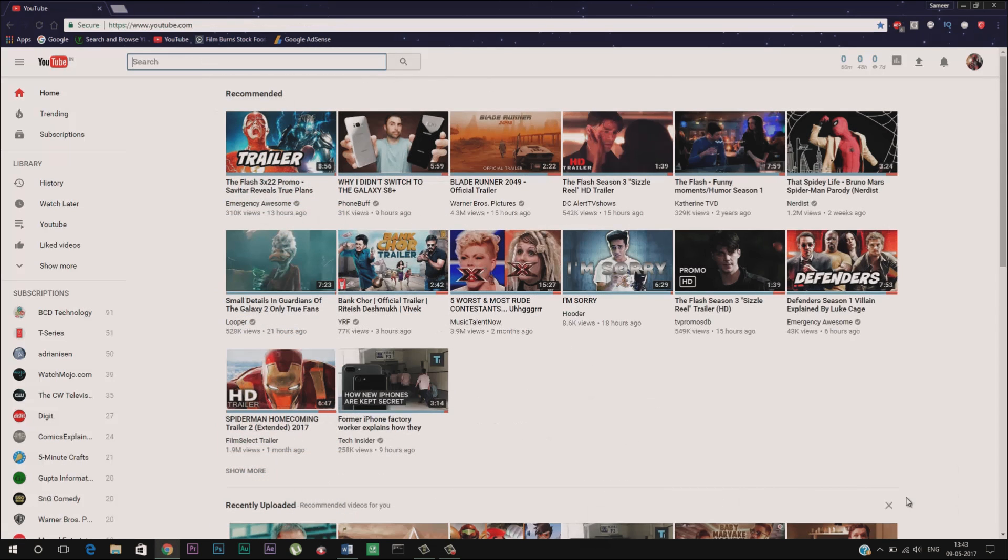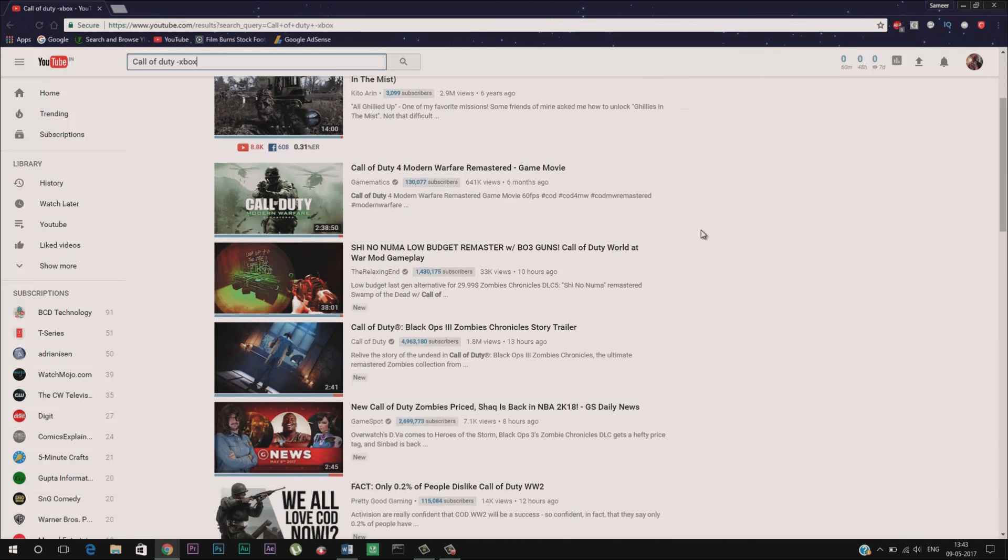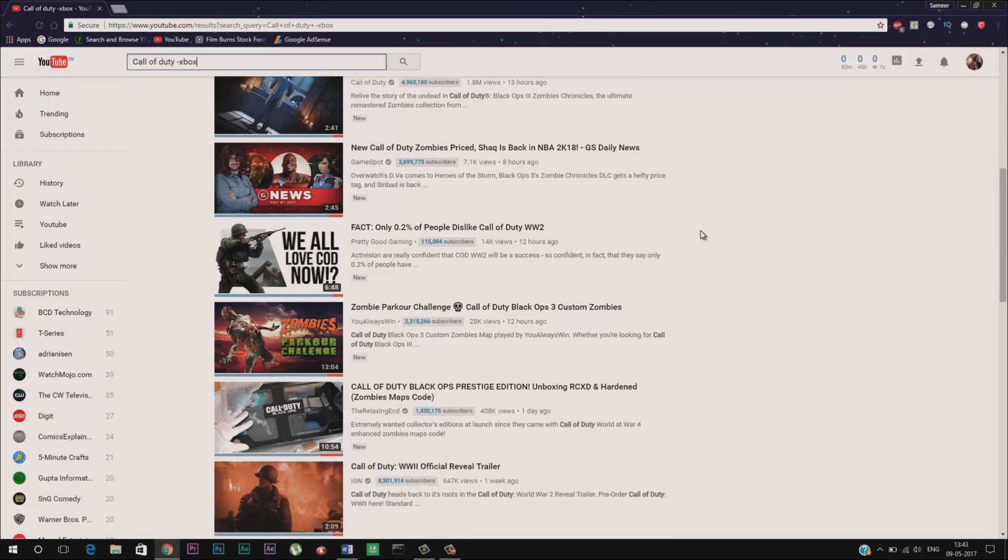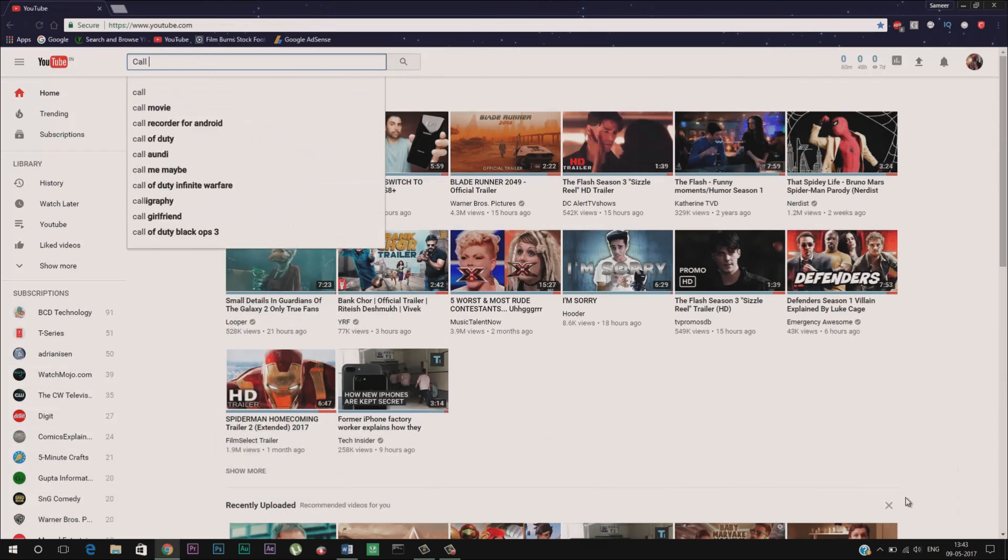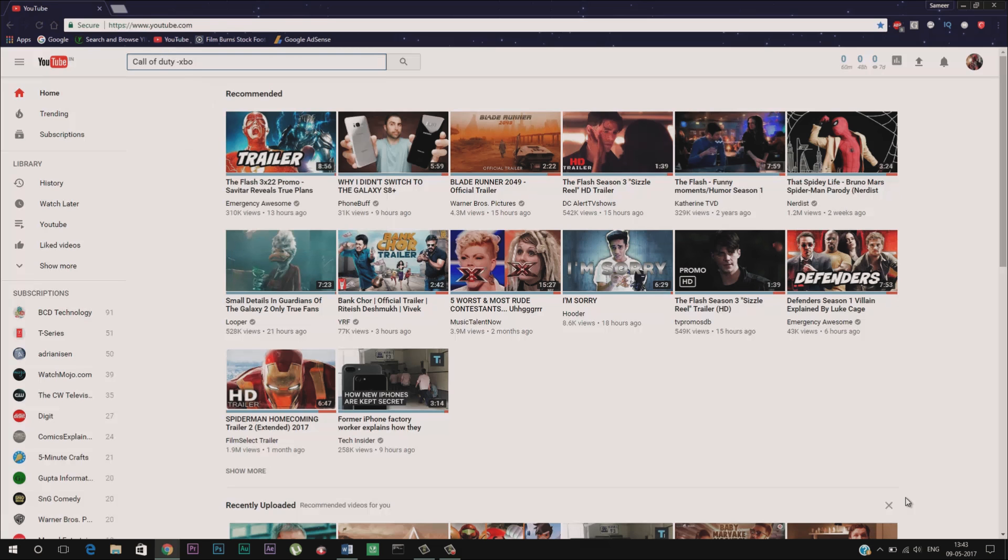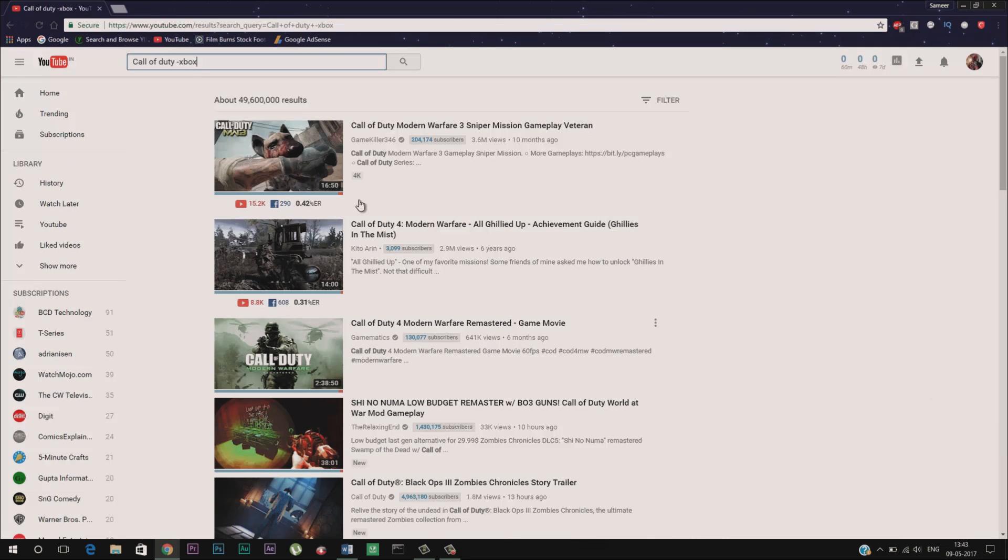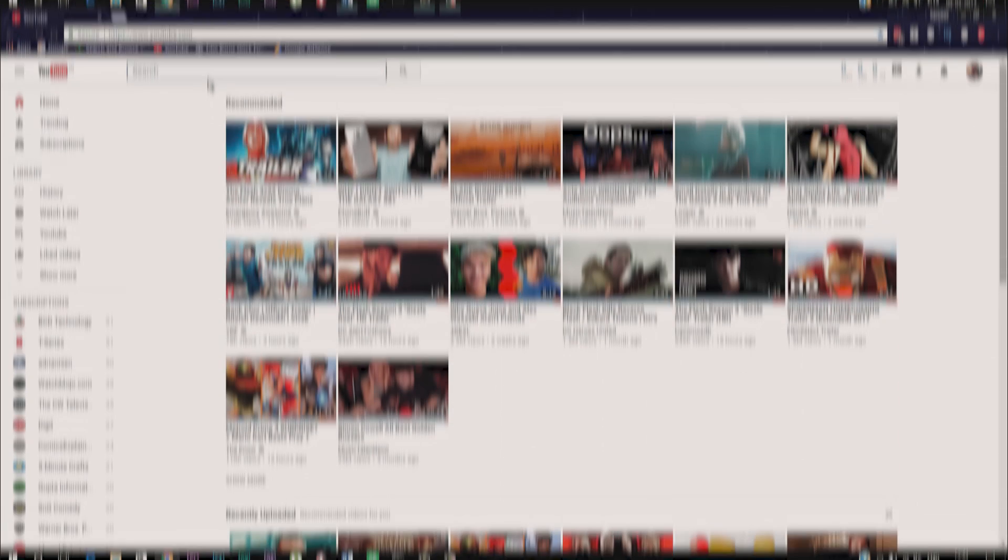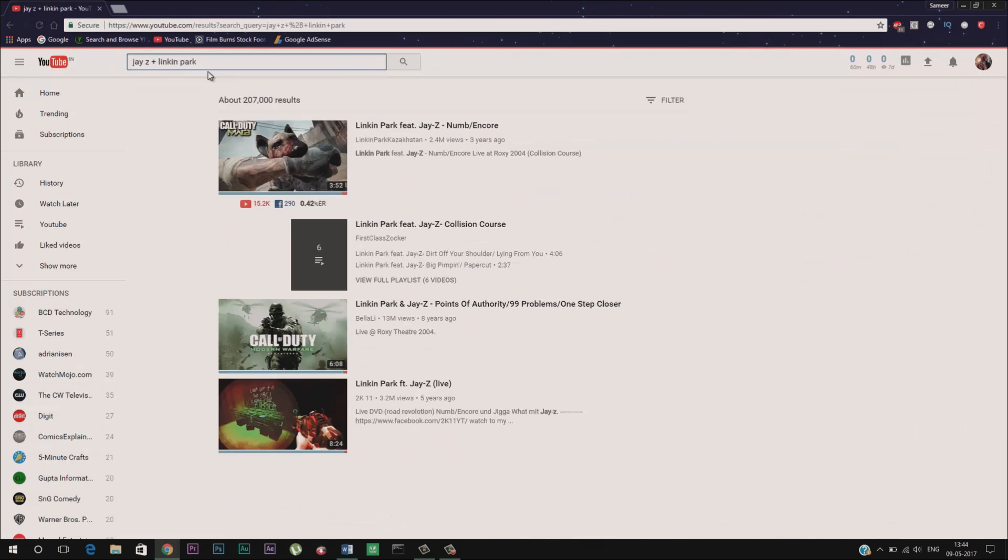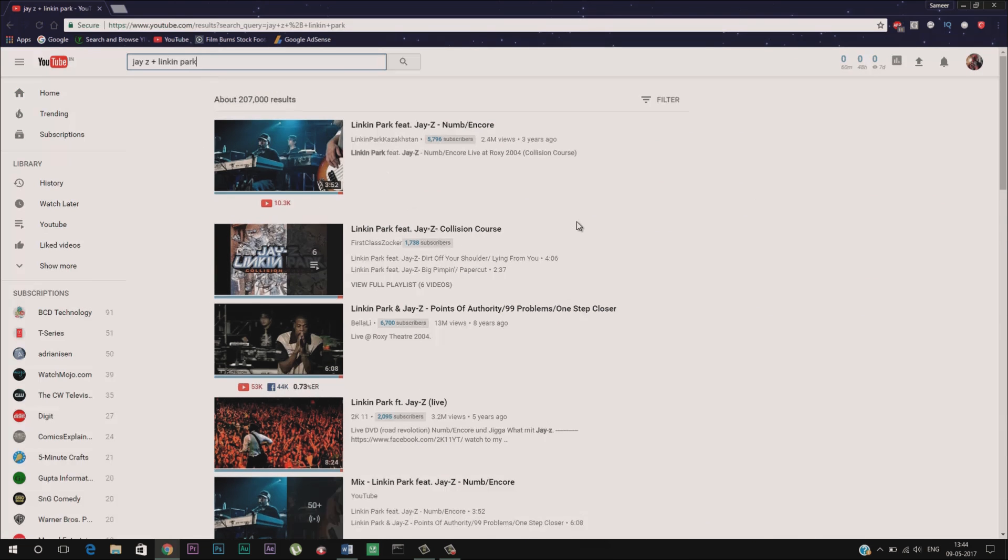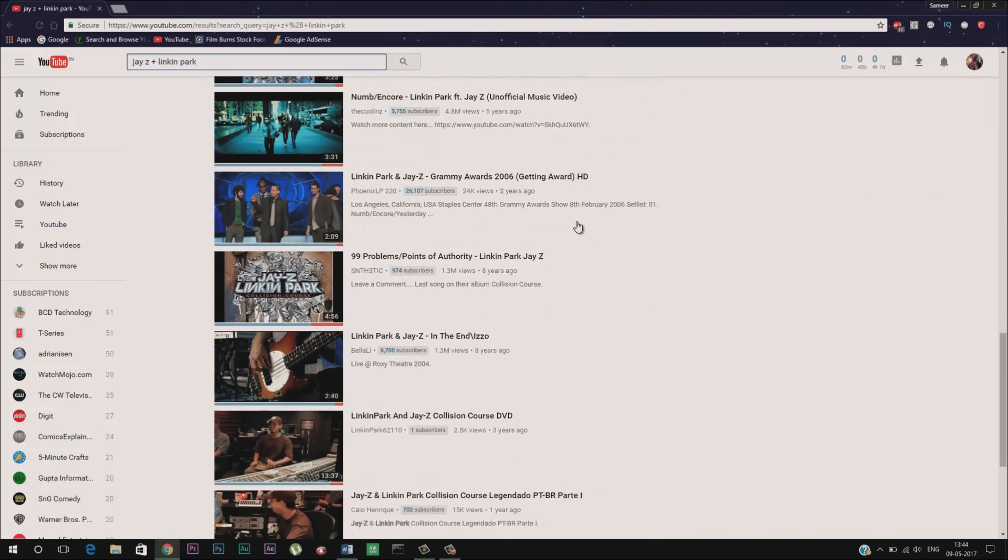Another cool thing that you can do is by using minus sign before any keyword. For instance I want to search all the gameplay videos for Call of Duty but I want to exclude Xbox gameplay videos. So to do that type Call of Duty space minus Xbox. This will exclude all the videos that have Xbox in the title. Similarly you can also combine the search results by using plus sign between two keywords. Additionally if you want to search for the playlist regarding any video then just add playlist in the suffix.